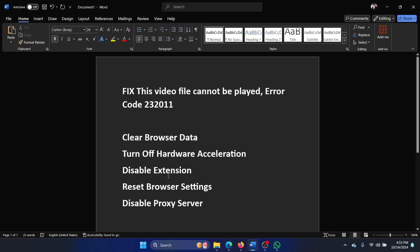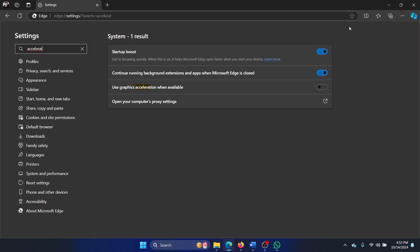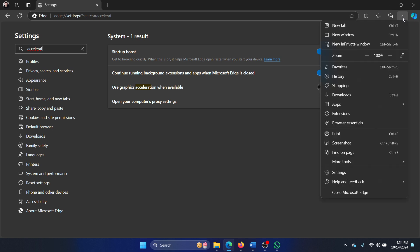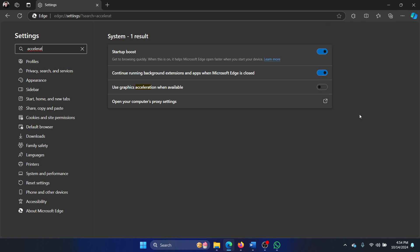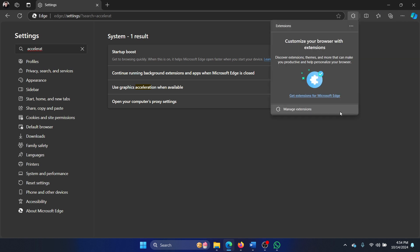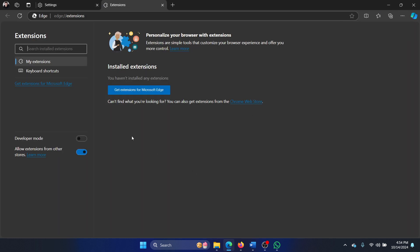Then disable any extensions. Click on these three dots at the top right corner, select extensions and manage extensions, and make sure that you remove any extensions present here.